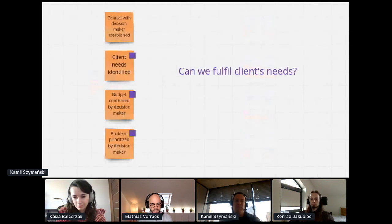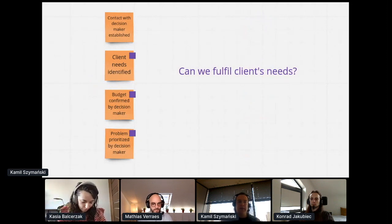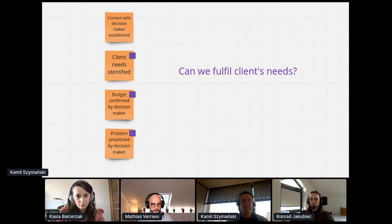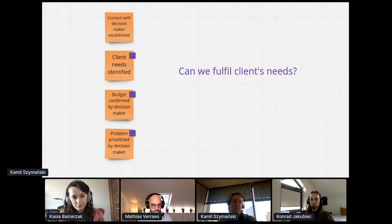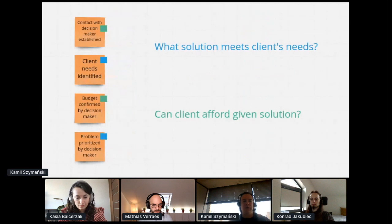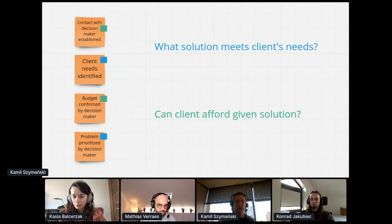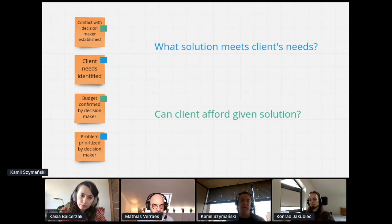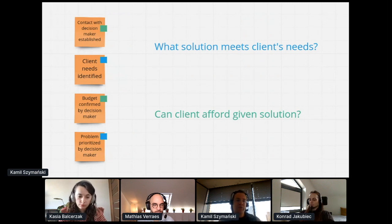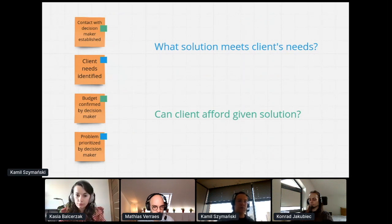Let's take a look at one example. We could test the idea of having a bounded context that would answer the question whether we can fulfill the client's needs, by marking which events would contribute to that answer and then evaluating how complicated and coupled such a design would be. Another idea might be to ask two questions instead of one and therefore design two separate bounded contexts: one focusing on evaluating feasibility of providing a solution, and the other verifying whether a client can afford the proposed solution.